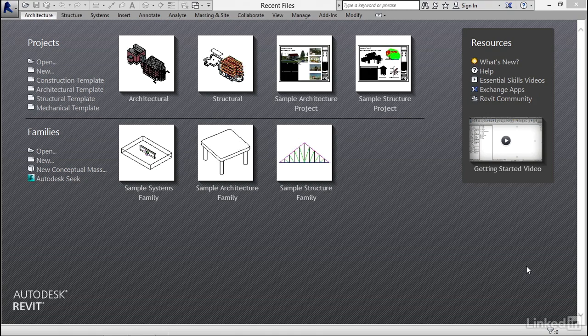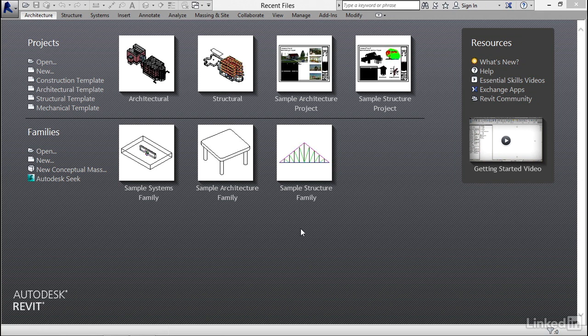Let's get started with Revit MEP 2017. The first thing I'd like to look at when we open up Revit is what we're confronted with here. This is the startup dialog. It's broken down into a couple different sections.